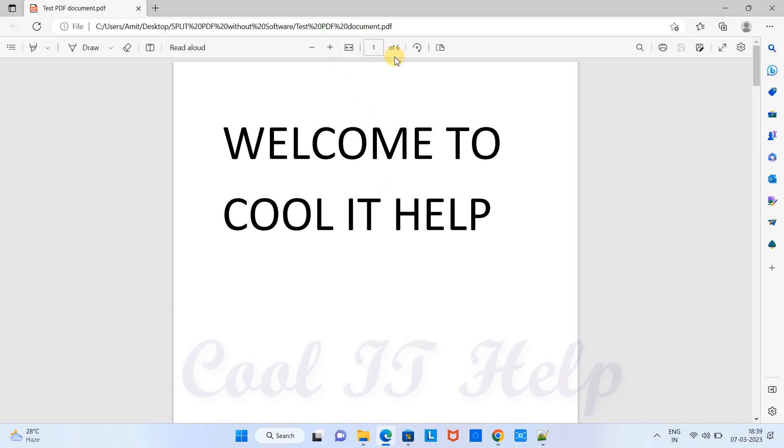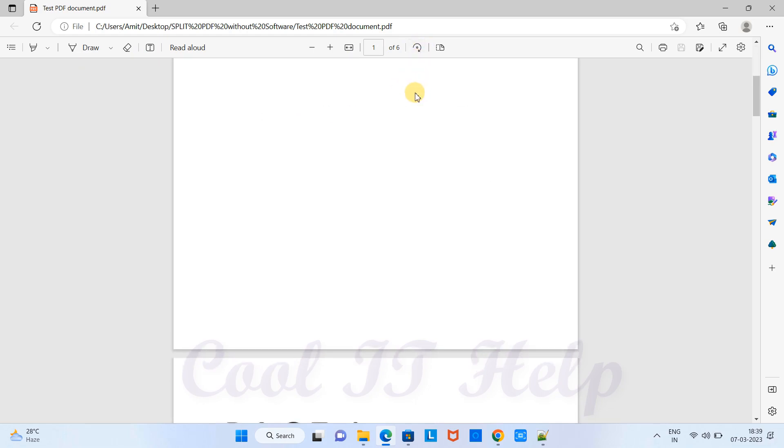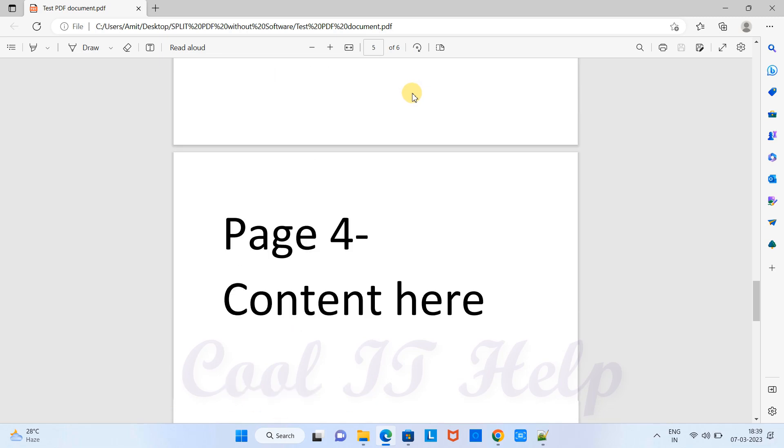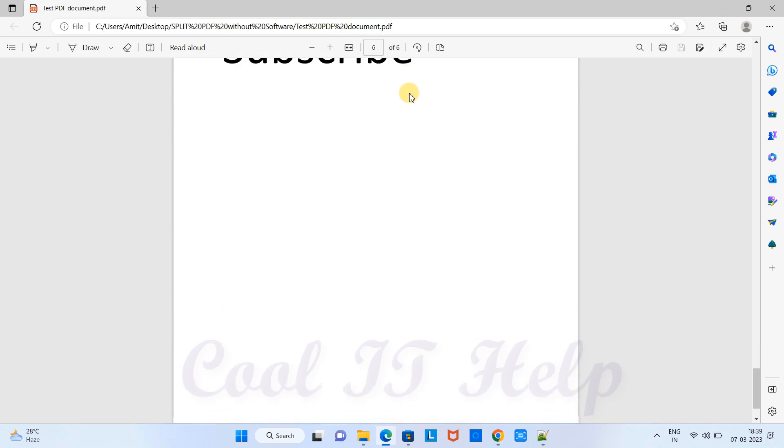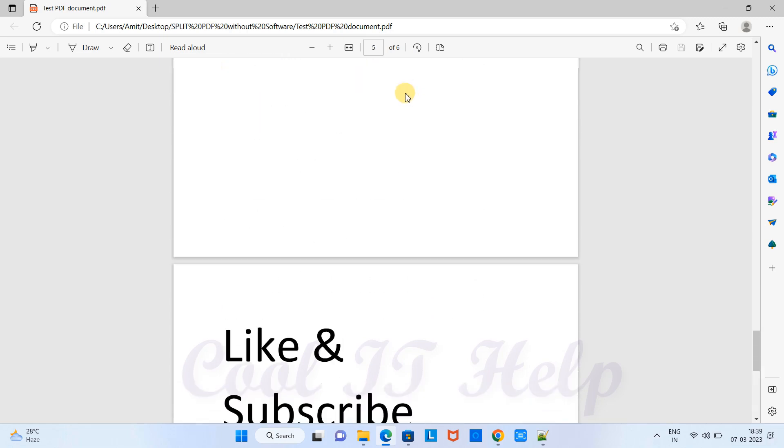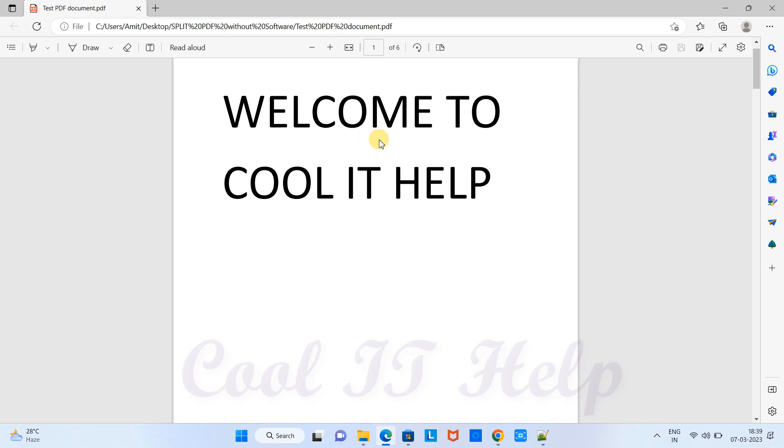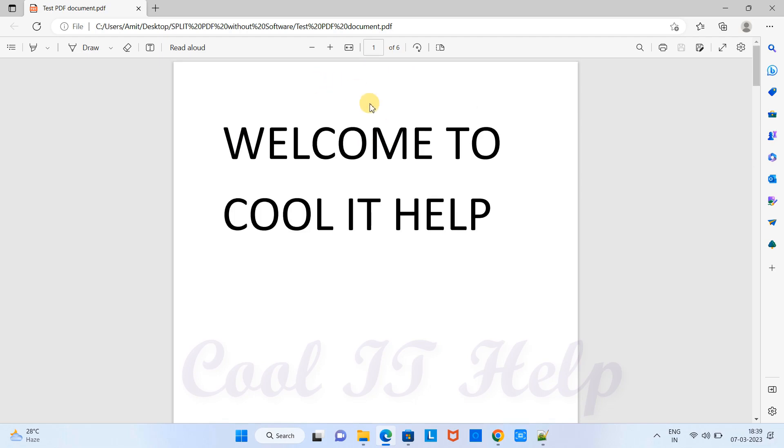This PDF is opened with the help of a browser. Now you can see here we have six pages, and our target is to break this PDF. First I will get the pages from three to six.